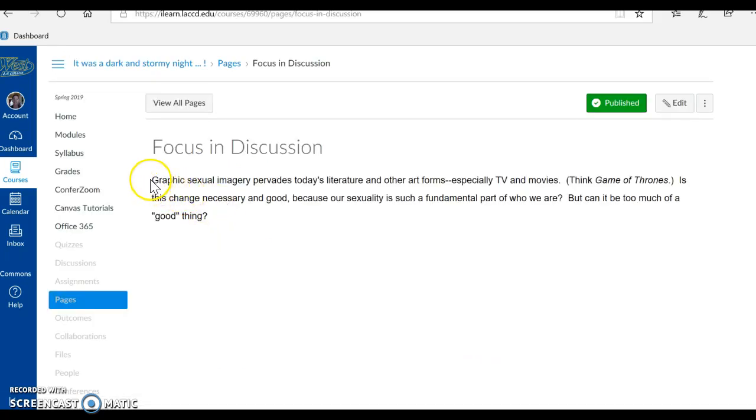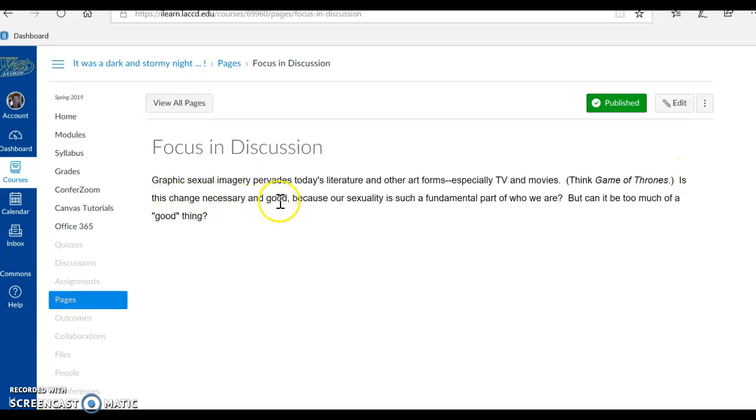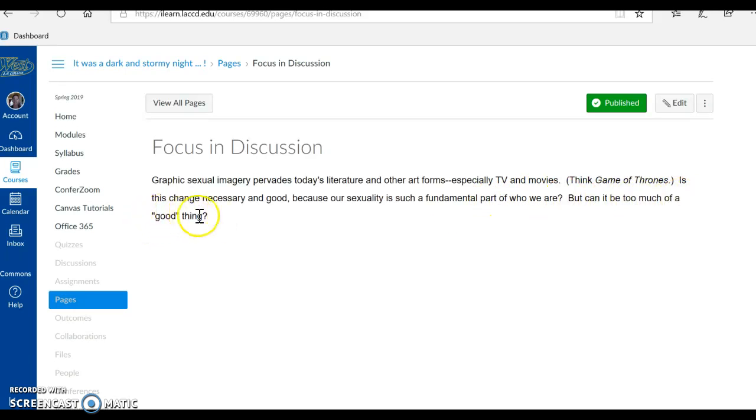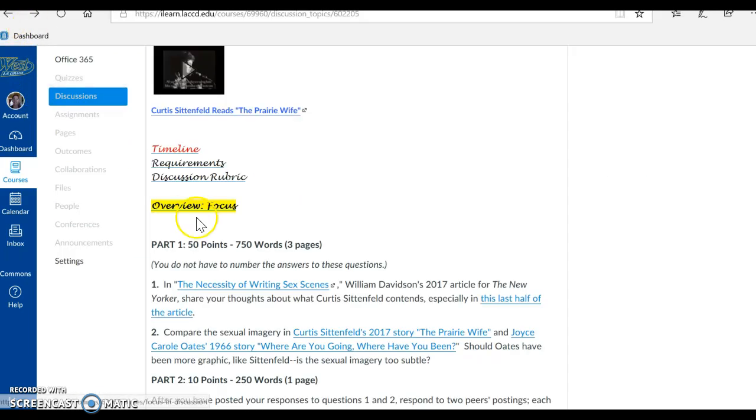here it is. This is the focus in our discussion. Graphic sexual imagery pervades today's literature and other art forms, especially TV and movies. Think Game of Thrones. Is this change necessary and good? Because our sexuality is such a fundamental part of who we are, but can it be too much of a good thing? Okay, so this is our focus in the discussion, and I have questions here for you, one and two.